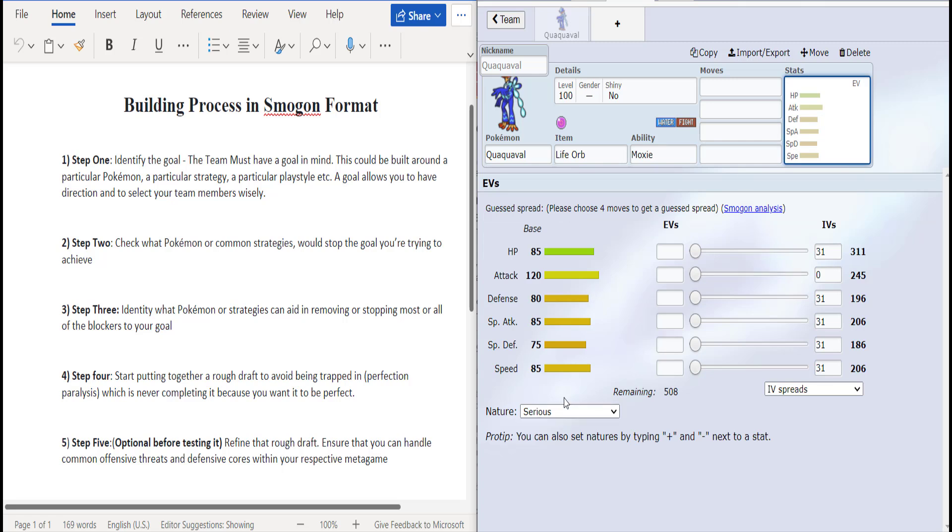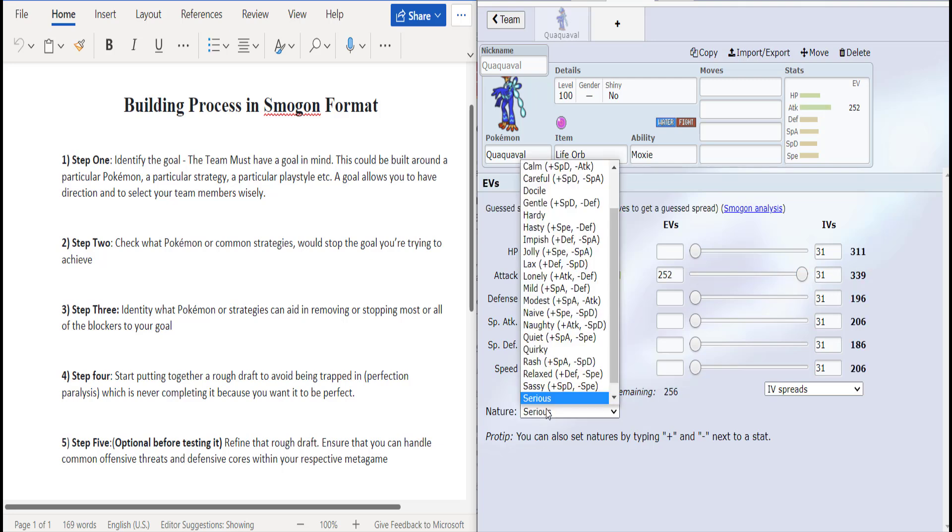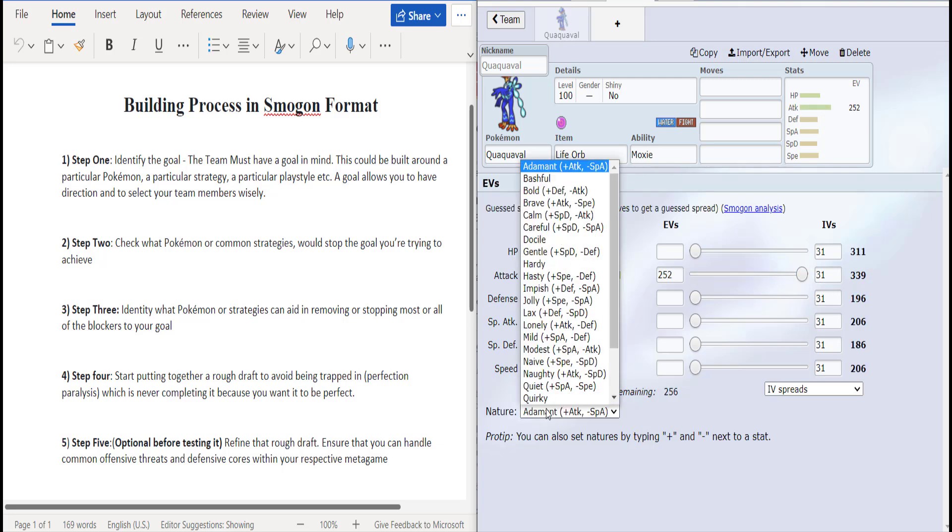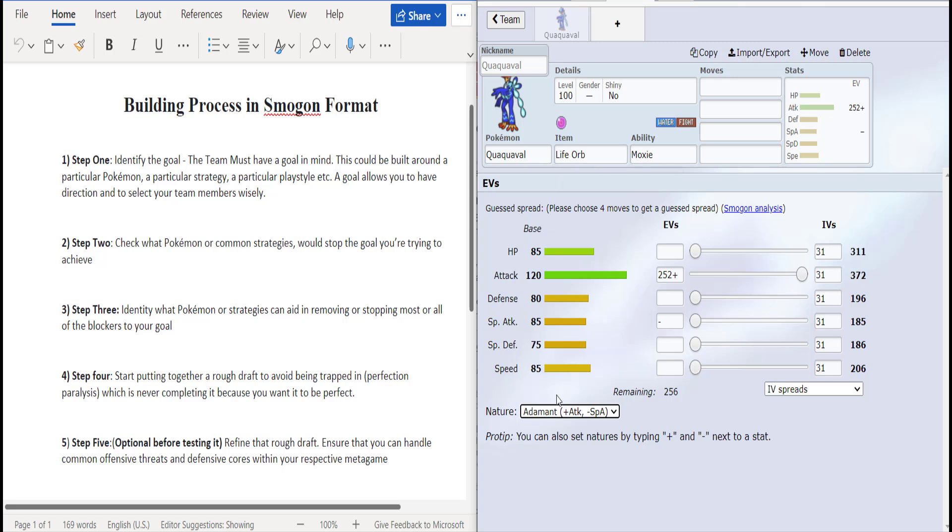Really the only substantial stat that it has is its attack stat. Everything else is pretty okay. So we're going to be rocking a max attack for that maximal power.